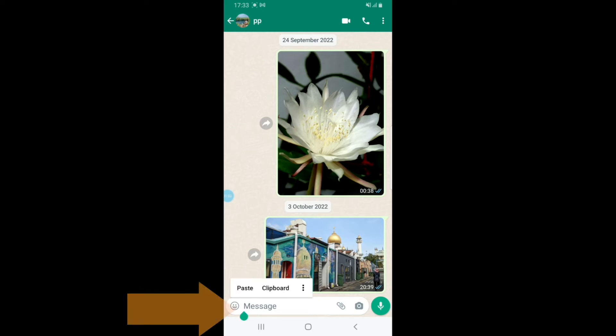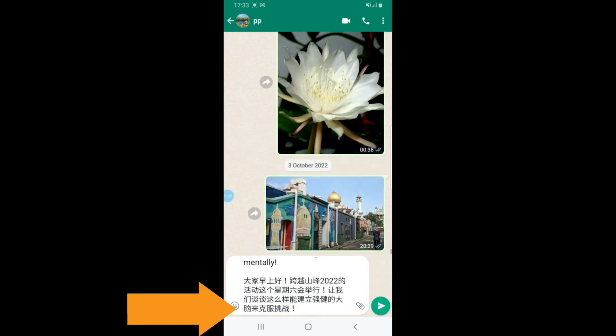I tap on the message box at the bottom and when the cursor appears, I tap paste.